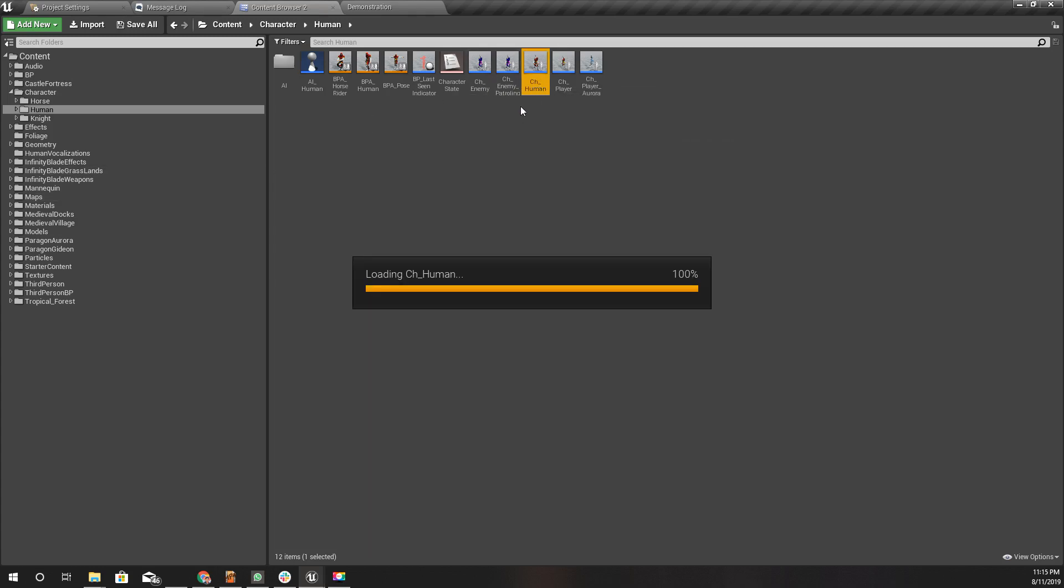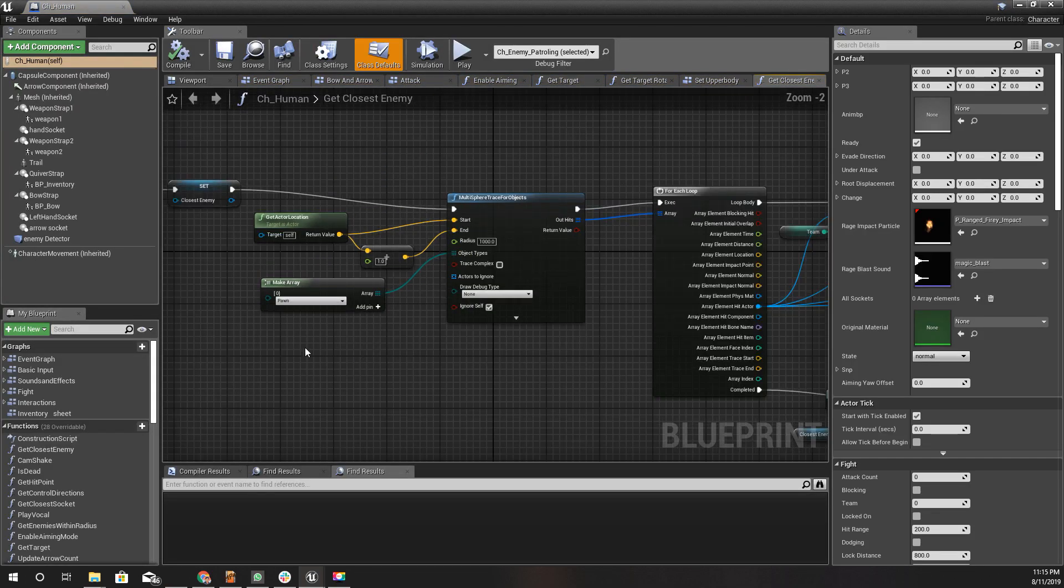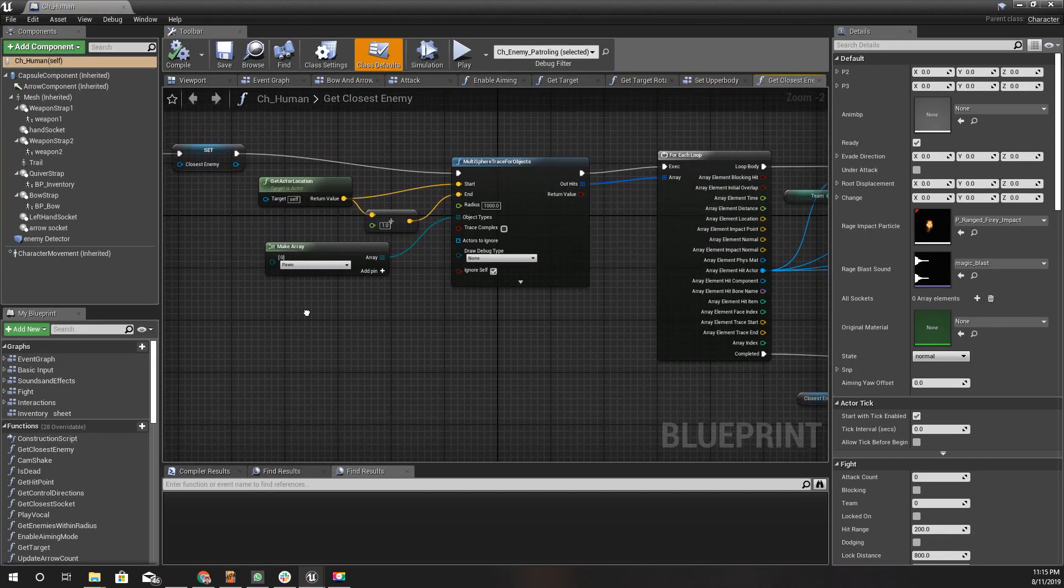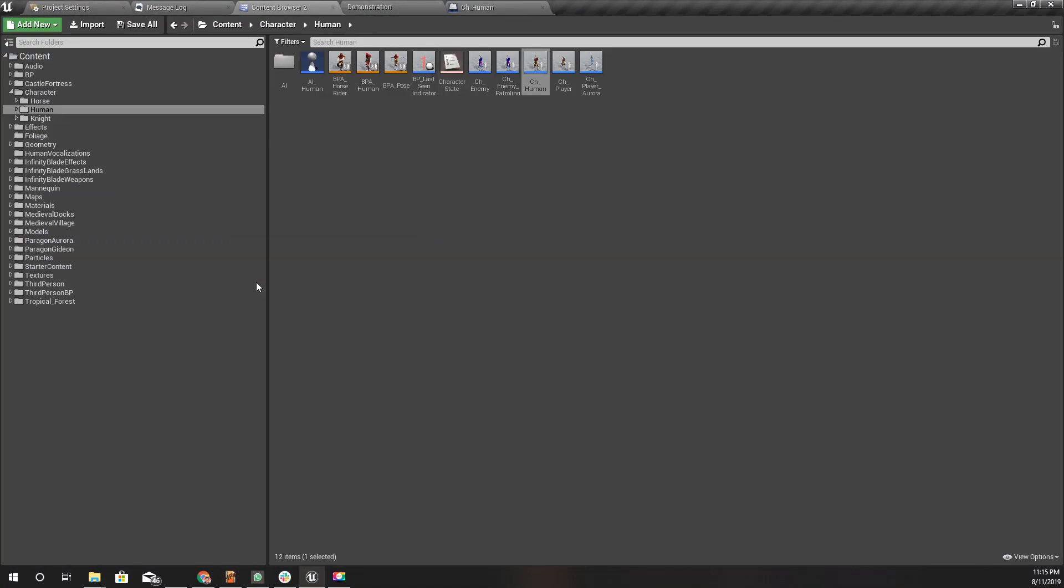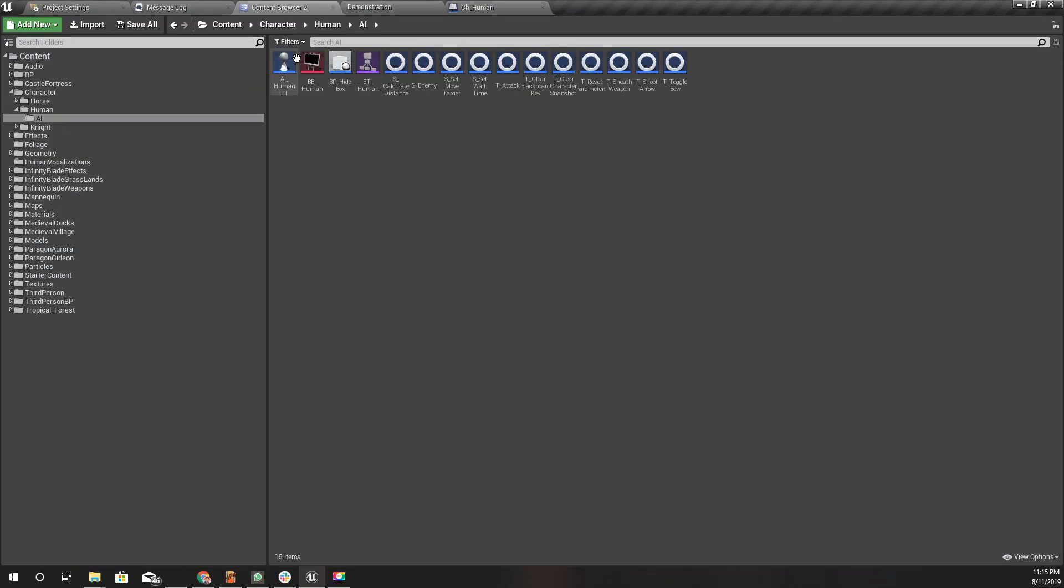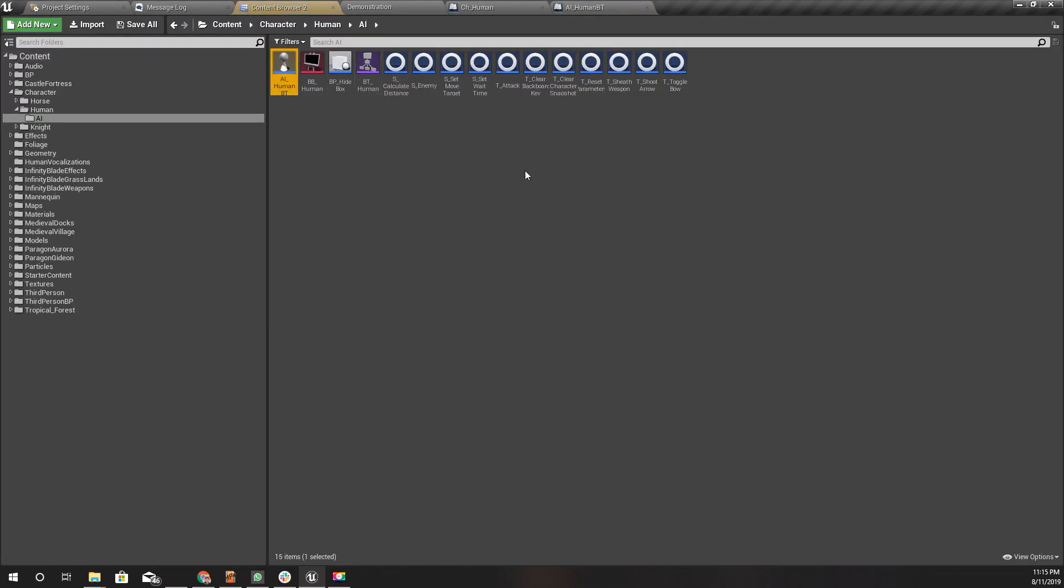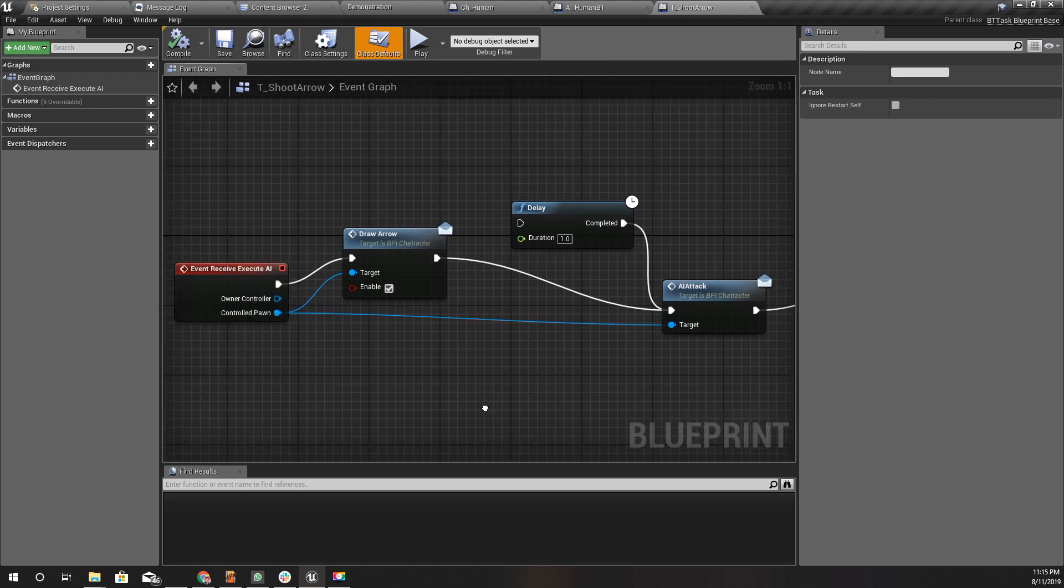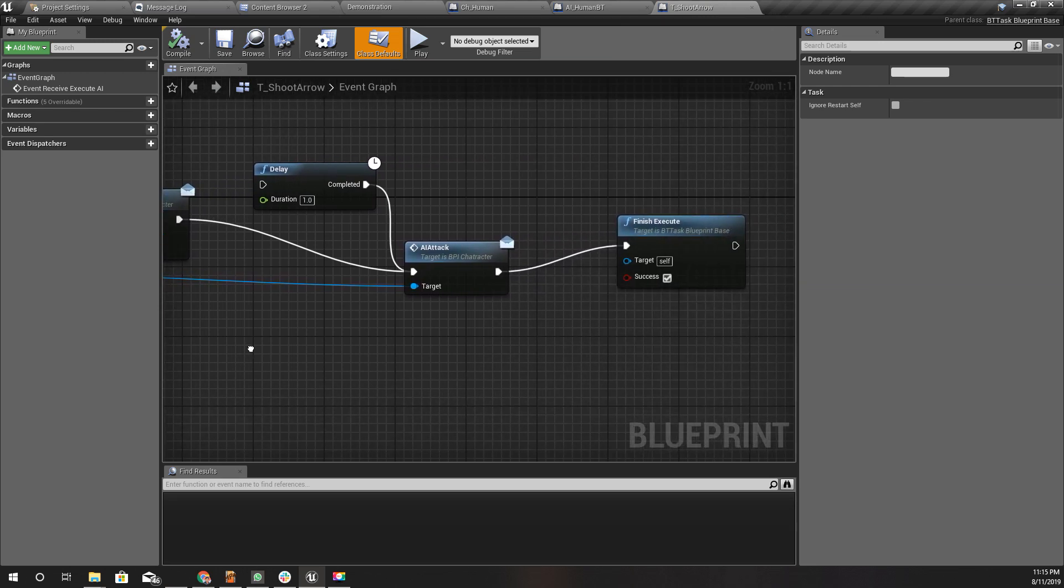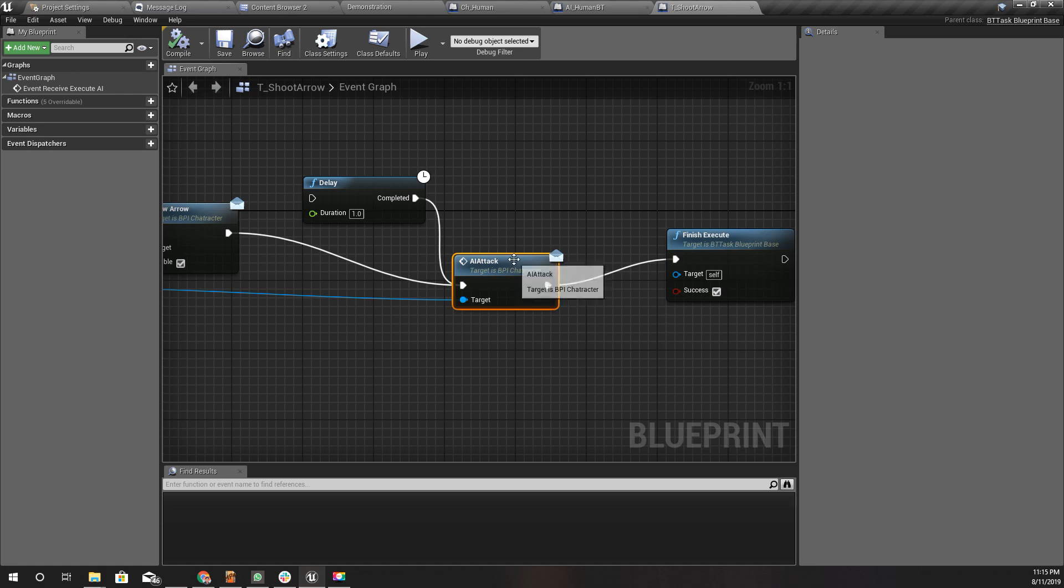Let's open enemy character, human character, and let's open the AI as well. Where is the shoot arrow? This task is the shoot arrow.